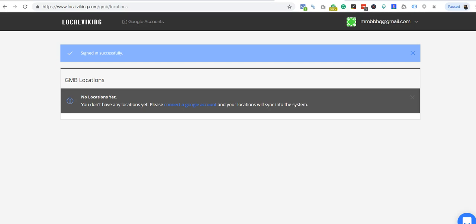Hey everyone, it's Chaz doing some of these videos for Local Viking. When you first sign up with the service, you're going to come to a screen that looks like this. This will be the first screen you enter after you sign up for the service.